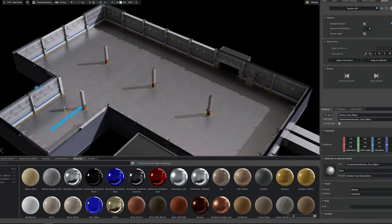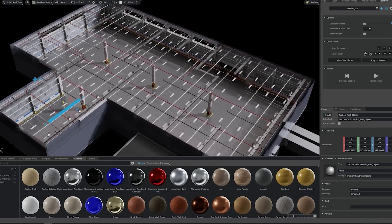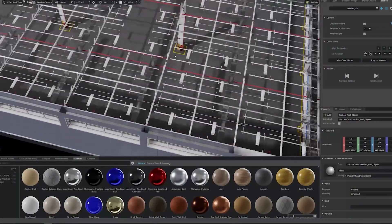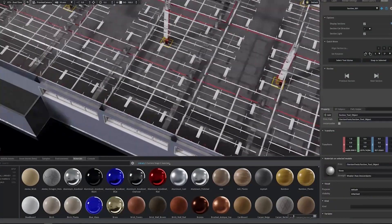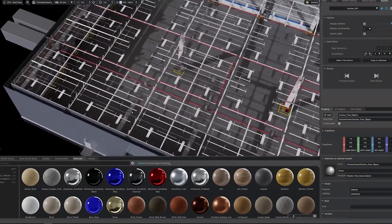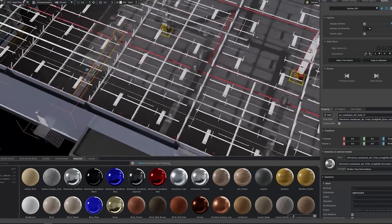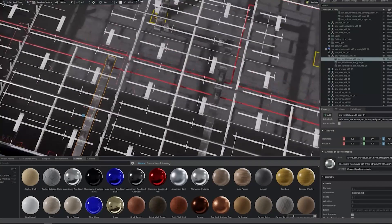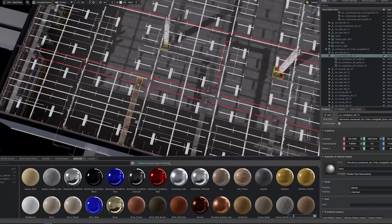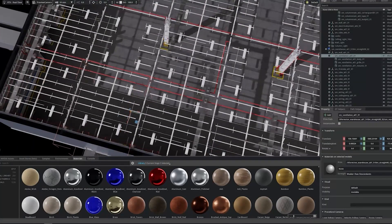That question spawned Omniverse, where the combination of USD and NVIDIA APIs allow 3D projects to be worked on collaboratively, in separate applications, and even in real time.